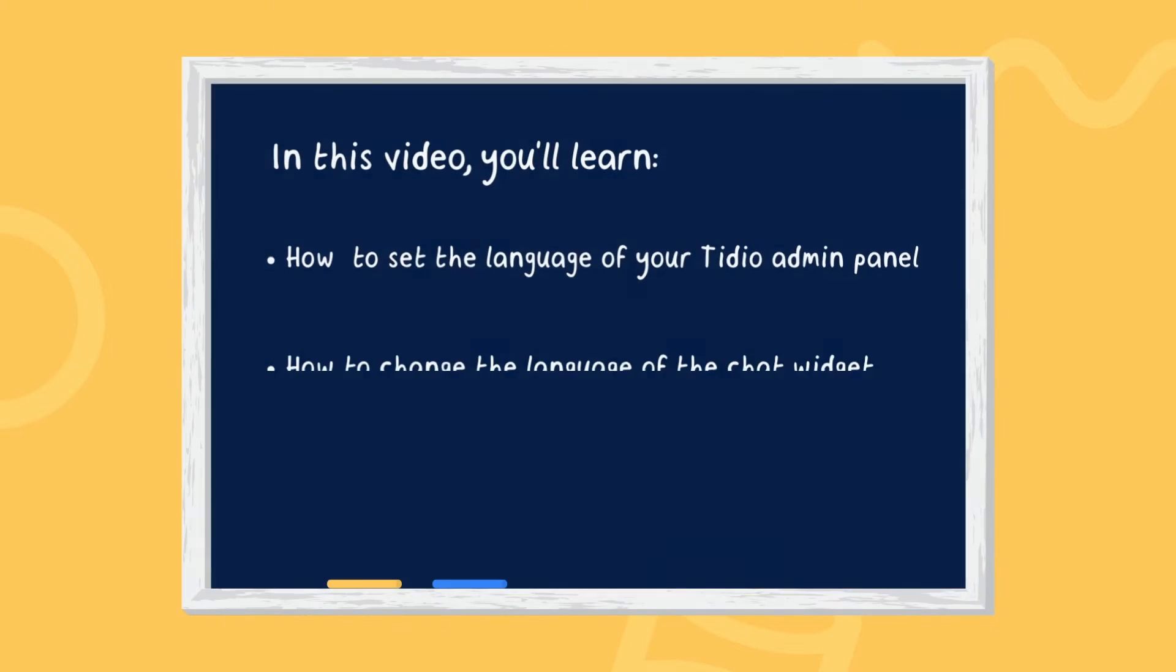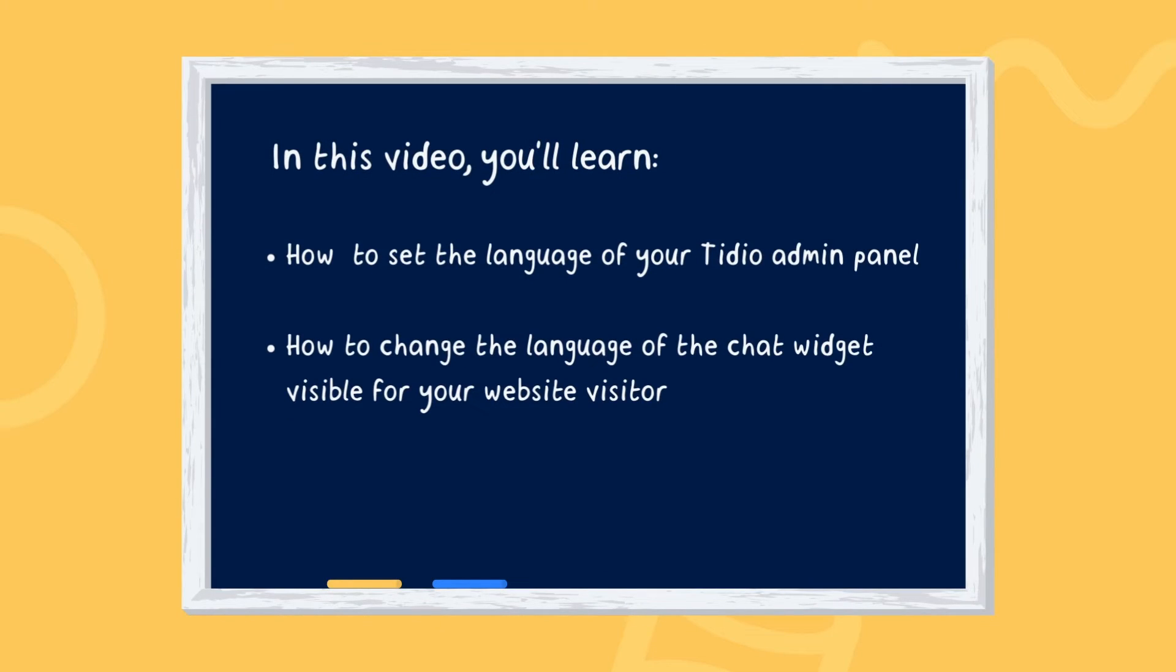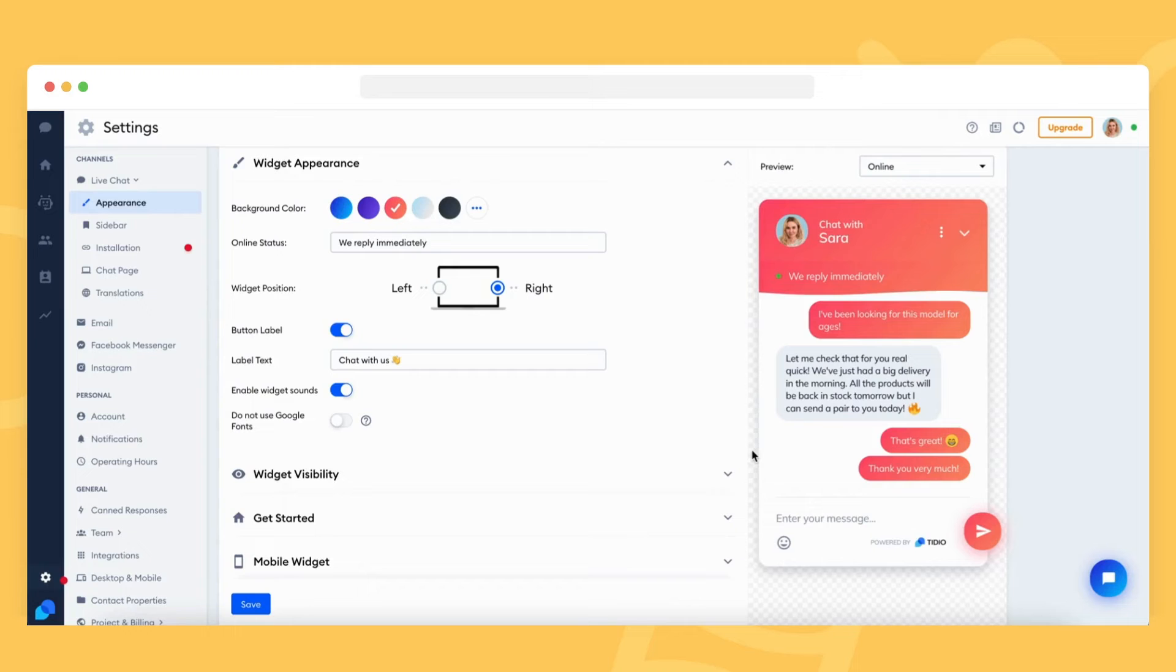In this video, we explain how to change the language of your Tidio admin panel and how to change the language of the chat widget on your website.